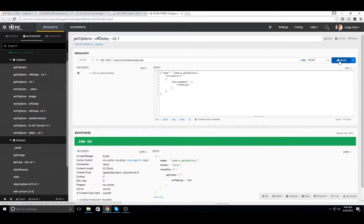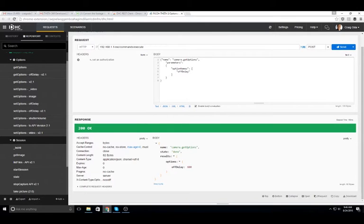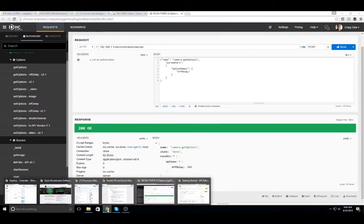Using get options, I can see that the value was changed to 600 seconds or 10 minutes.